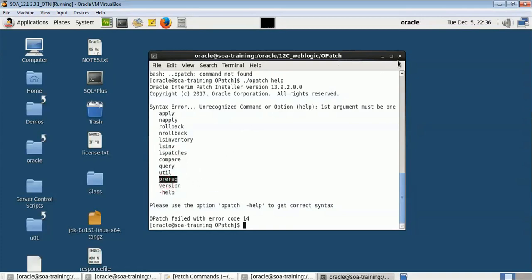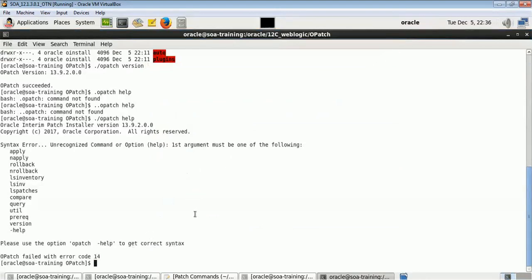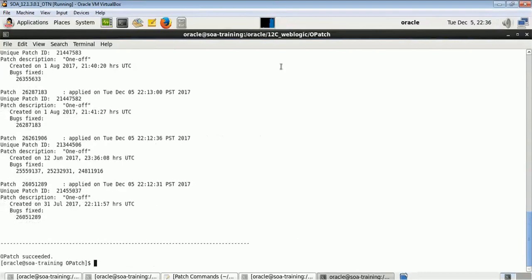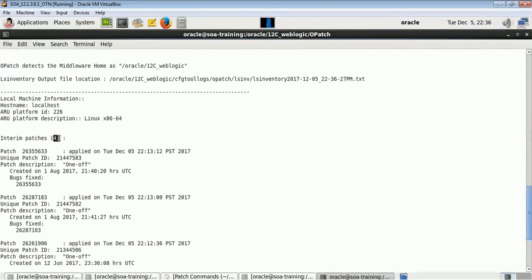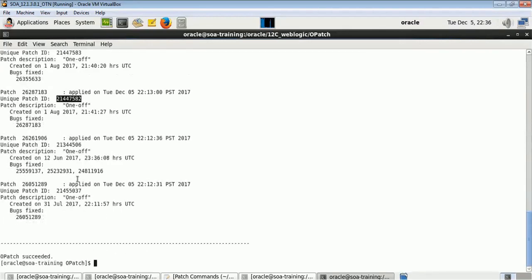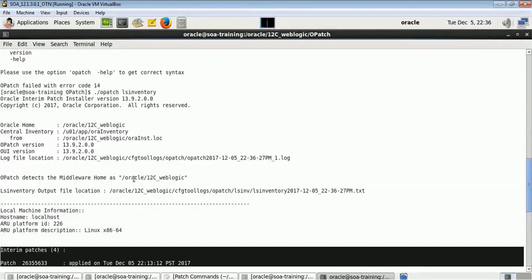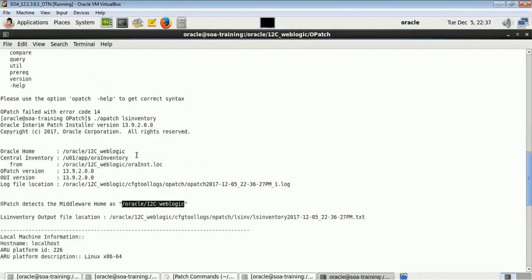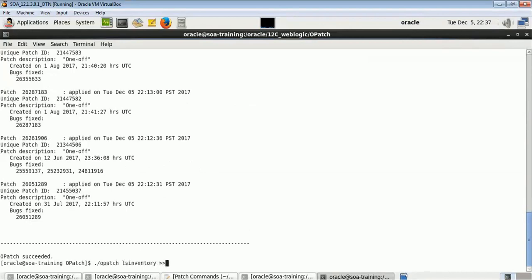Let's see what patches are already applied using opatch ls inventory. You can see there are already four patches which were applied after installation. These are the patch IDs and four patches have been applied on this WebLogic 12c. Make sure you select the correct Oracle Home if you have multiple homes. If you want to redirect the output to a file to send to Oracle support, you can give a filename.